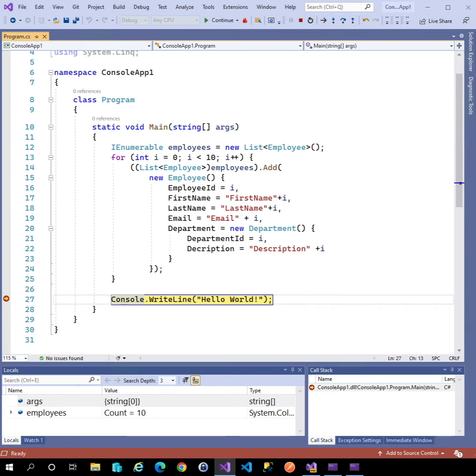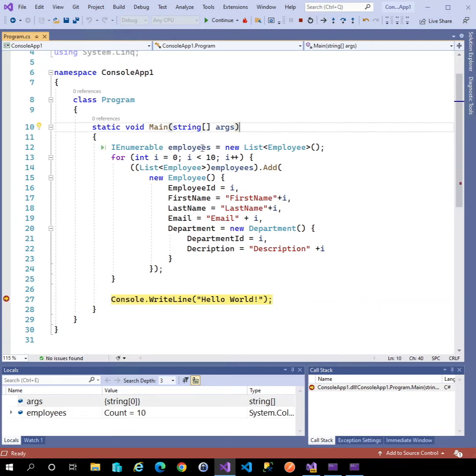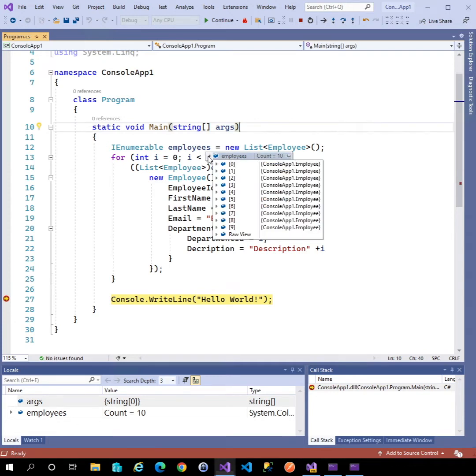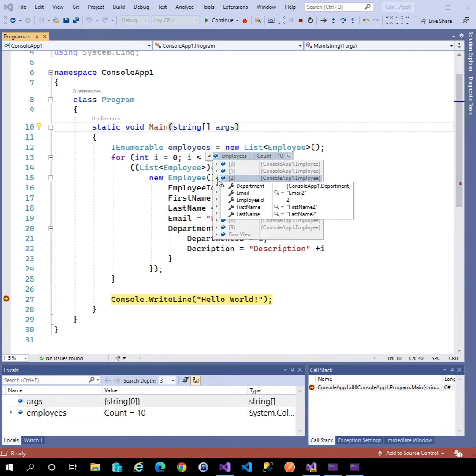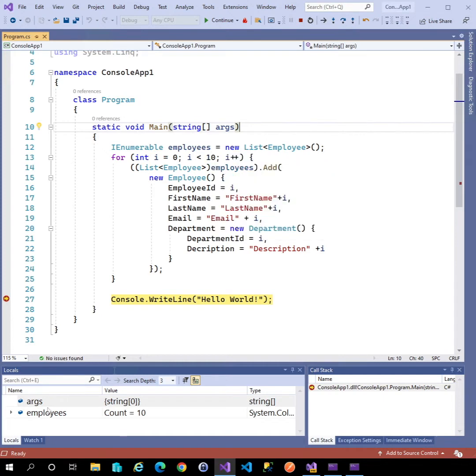There's a new visualizer in Visual Studio 2022 Preview 2 that helps us when working with collections. Here is Visual Studio 2019. You can see when I hover over the collection I get the ability to expand the collection and interrogate each item.